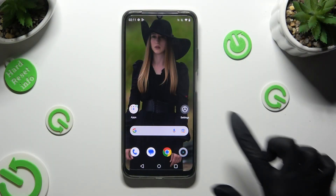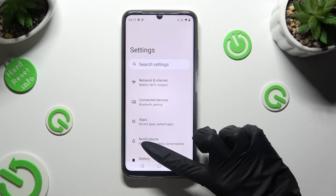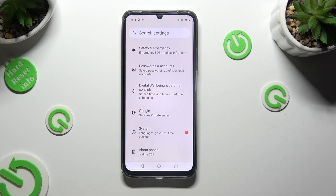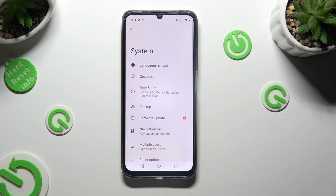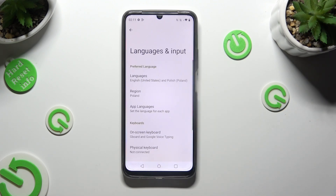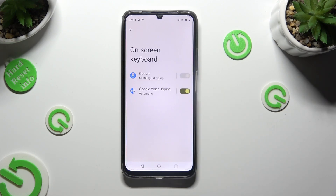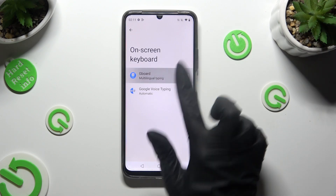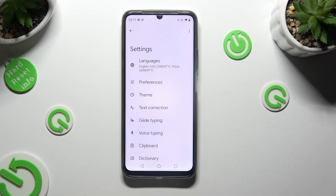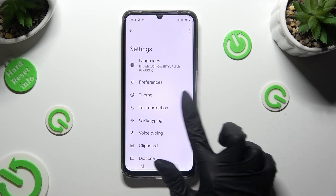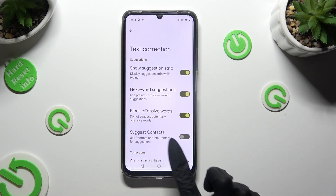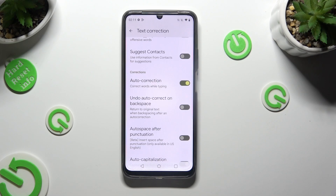Begin by going into Device Settings and scrolling all the way down to System. Then select Languages and Input, then Onscreen Keyboard, and then Gboard. Following that, click on Text Correction.